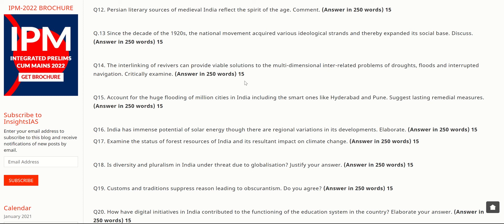The next question is: 'Since the decade of the 1920s, the national movement acquired various ideological strands and thereby expanded its social base. Discuss.' In the 1920s, the Russian Revolution and European communist movements influenced India. Communism began to rise in India, and these ideological currents spread across Asia. Indians adopted these ideologies in their struggle against the British. You can use global events of the 1920s as examples directly in this answer.